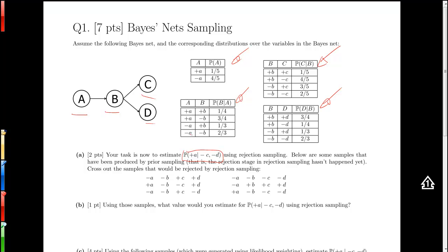Cross out the samples that would be rejected by rejection sampling. We look at these samples generated by prior sampling and reject the ones that are not consistent with the evidence, which is minus C and minus D. The first sample has plus C plus D — inconsistent. The second has minus C plus D — inconsistent. The third has plus C minus D — inconsistent. The fourth has minus C minus D — consistent. The fifth has plus C plus D — inconsistent. The sixth has minus C minus D — consistent.